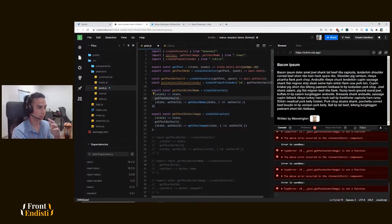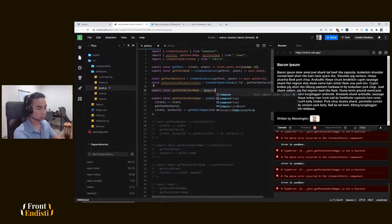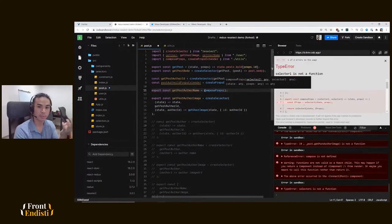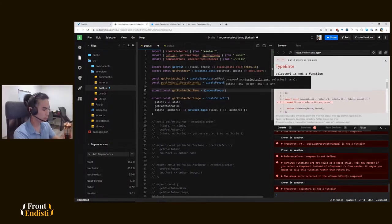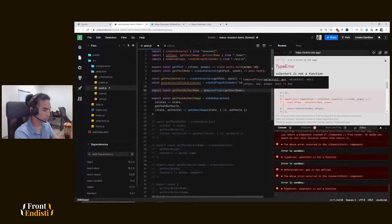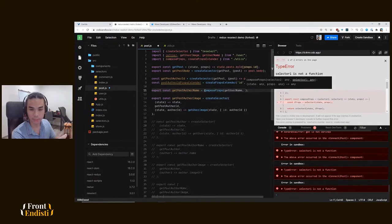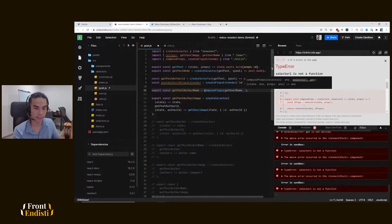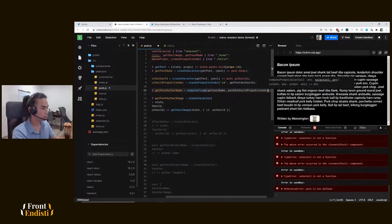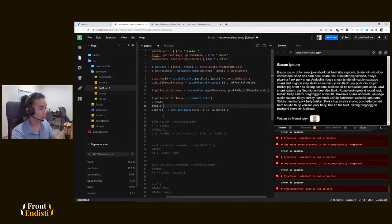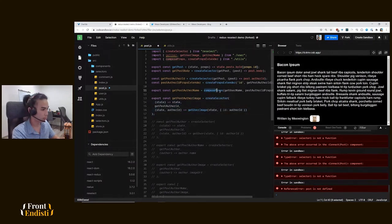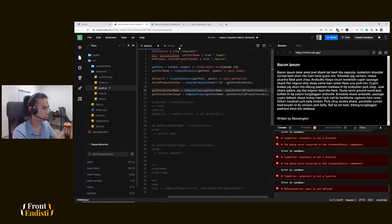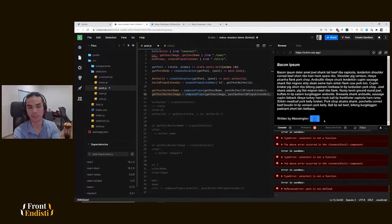Now having that we can now start composing the selectors together. So now instead of using this create selector pattern, we'll get rid of it and use our compose props utility. The final selector that we want to call is get username in this case, because we want to get the username from the author. So get username, and we pass in our props extender that we just created to get the props with the author ID that we can pass as props to the get username selector. And as you can see it works fine - we can see that the name has appeared here.